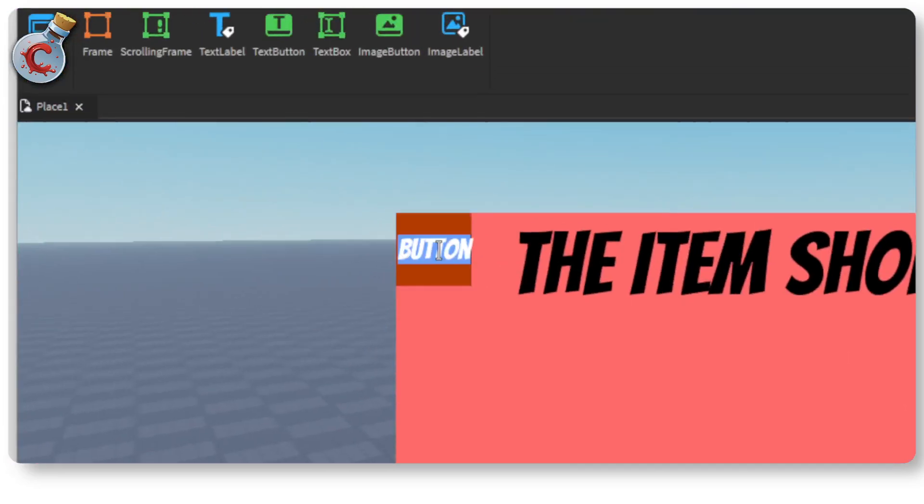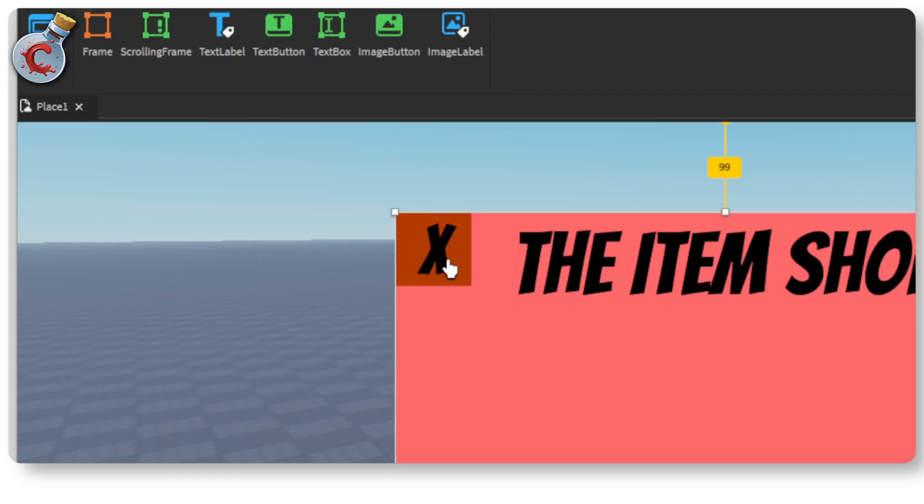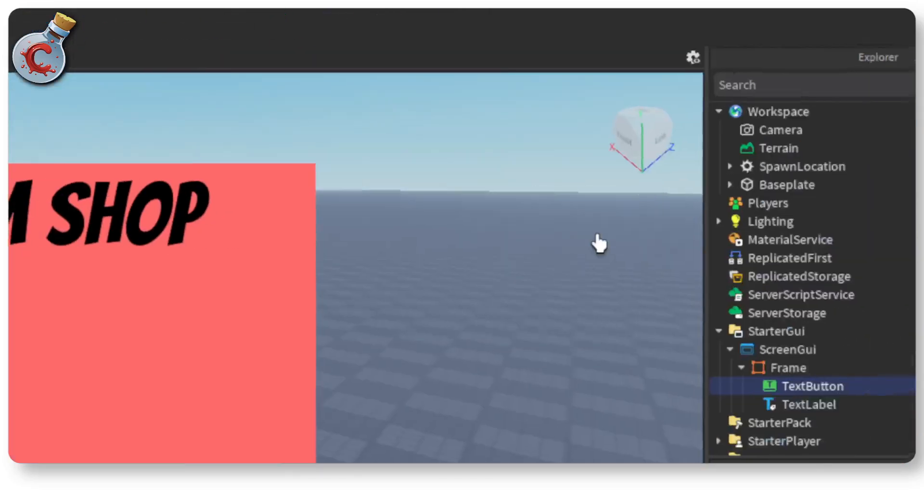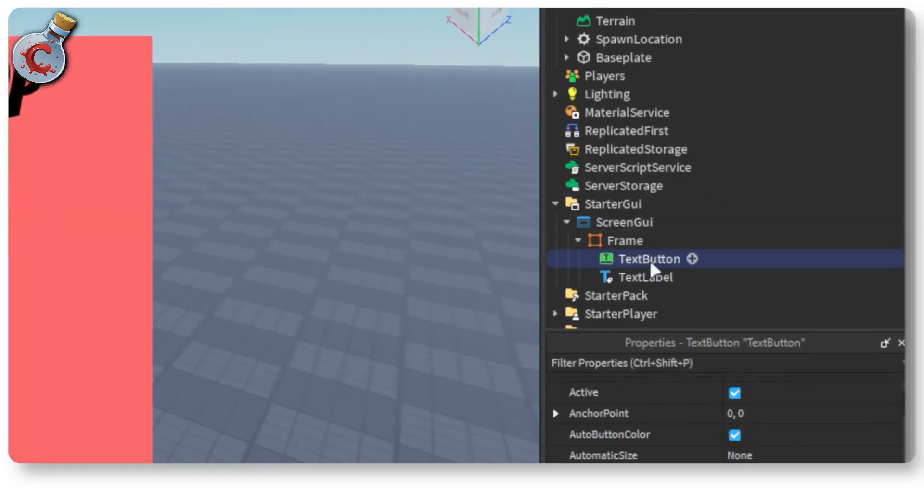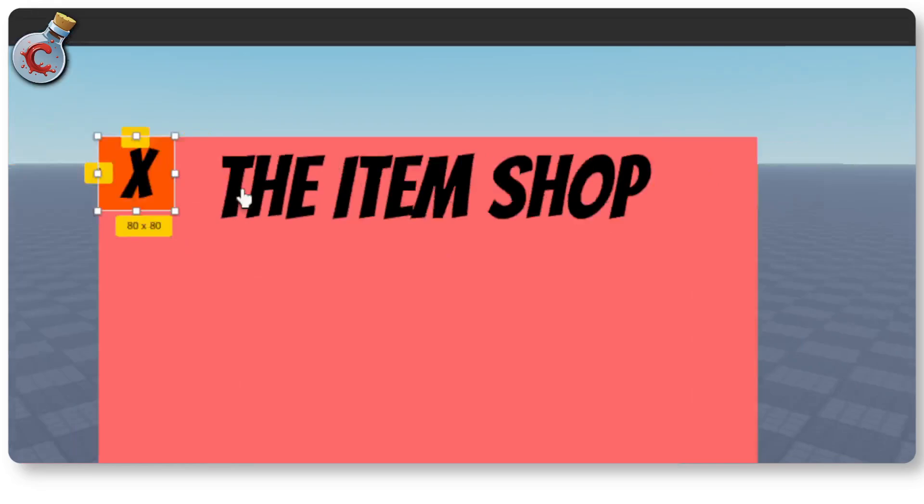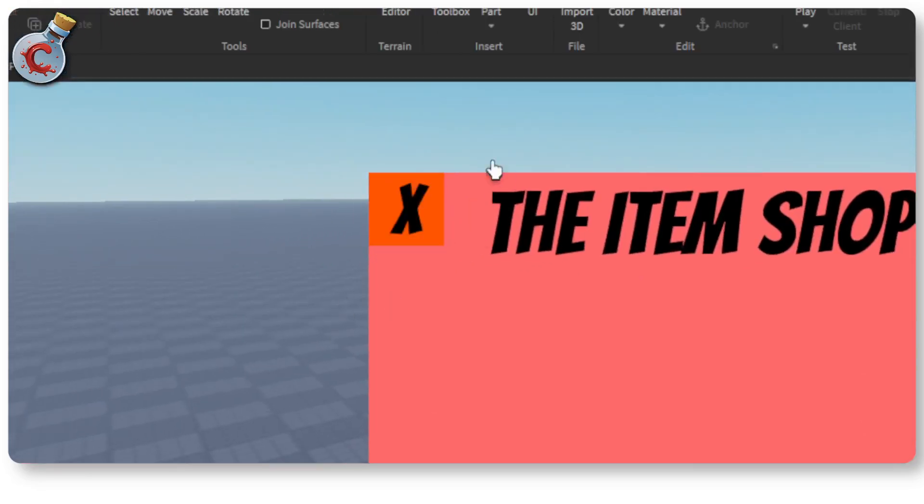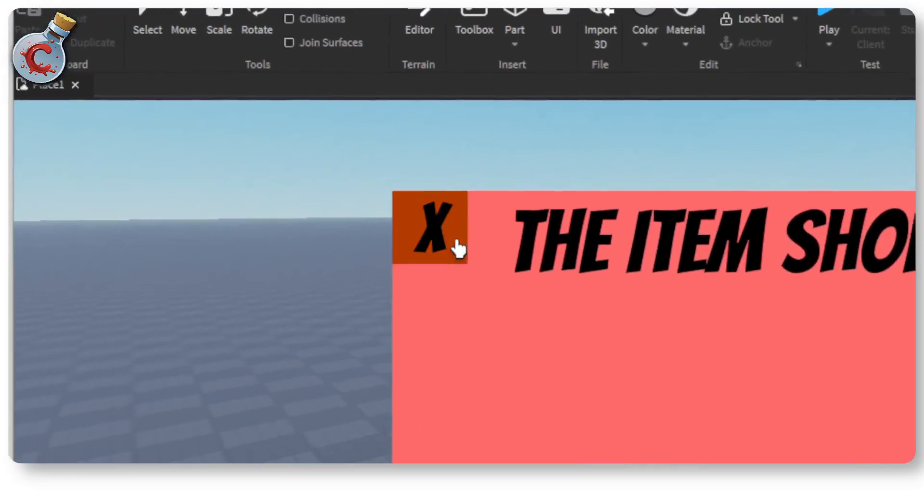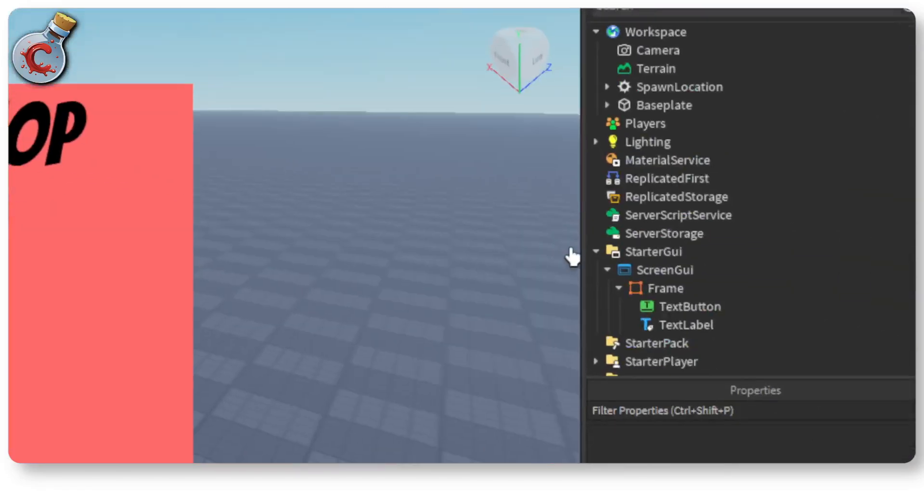And I'm going to edit the text of this to just say X so that now it's a button that we can click. Okay cool. So now our basic GUI is ready.